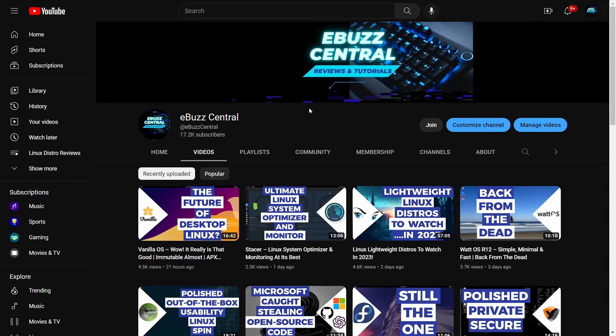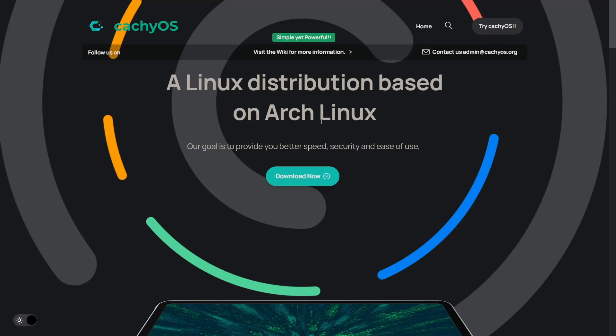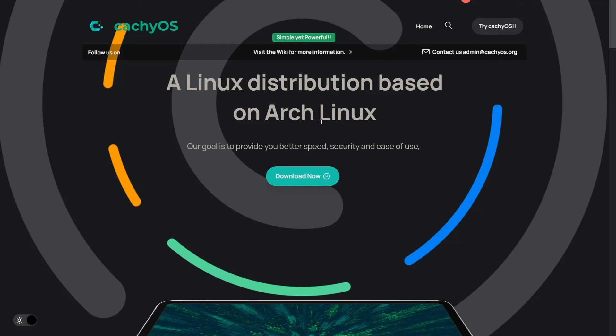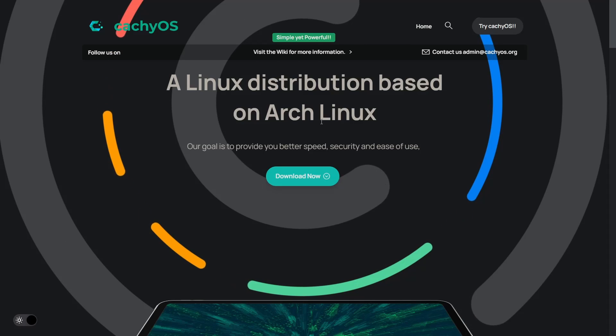If you haven't had a chance to watch my previous video on Vanilla OS, please check it out — it's a great distribution. It's immutable, and then it's not at the same time, which is pretty awesome. Today we're going to cover an Arch-based distribution that I covered about four months ago and really liked. The most recent release, which was on the 19th of November, is out. I'm going to throw it into a virtual machine and take a look at it, and that operating system is KashiOS.